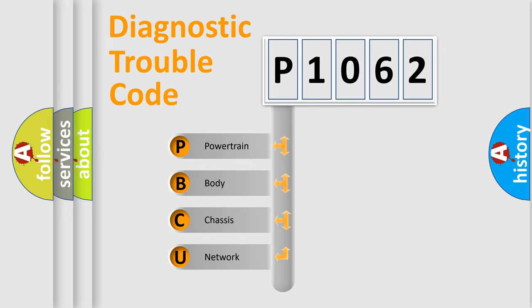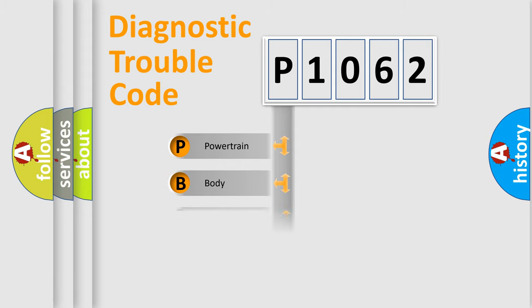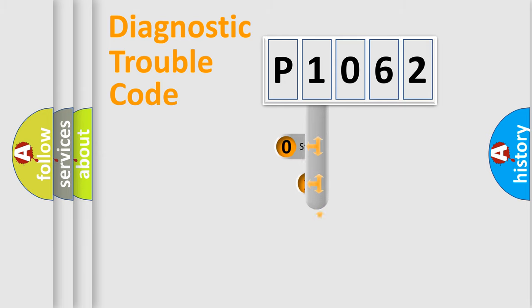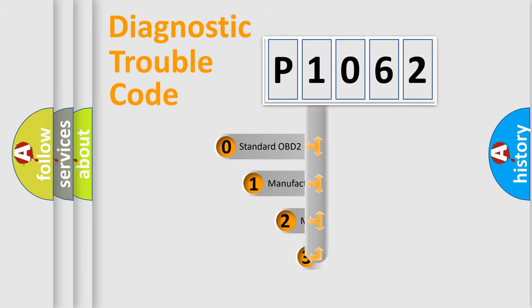We divide the electric system of automobile into four basic units: Powertrain, Body, Chassis, and Network. This distribution is defined in the first character code.